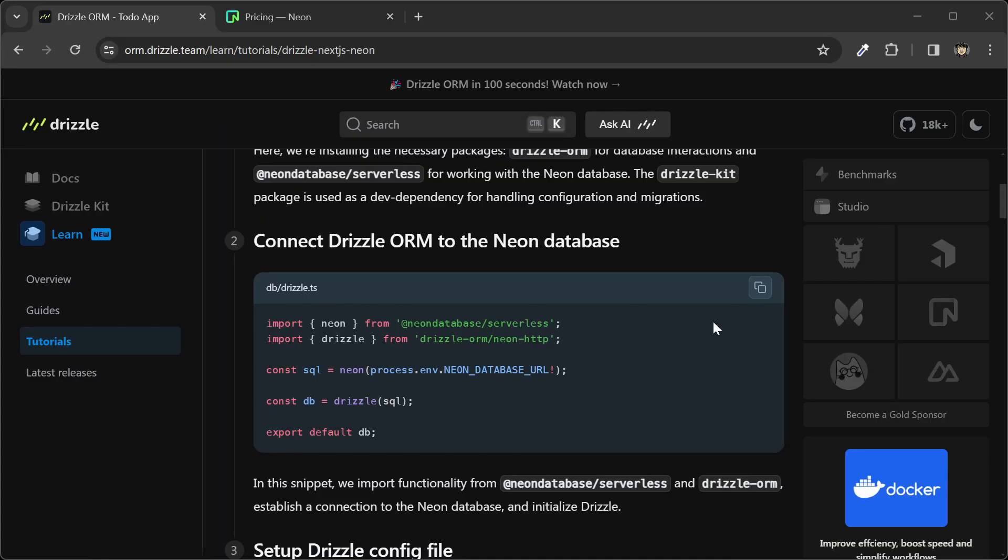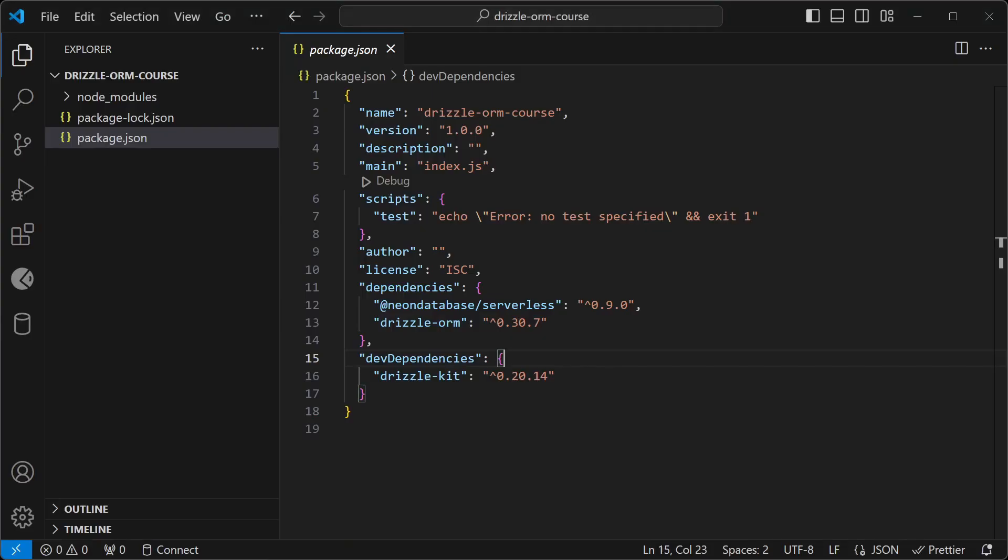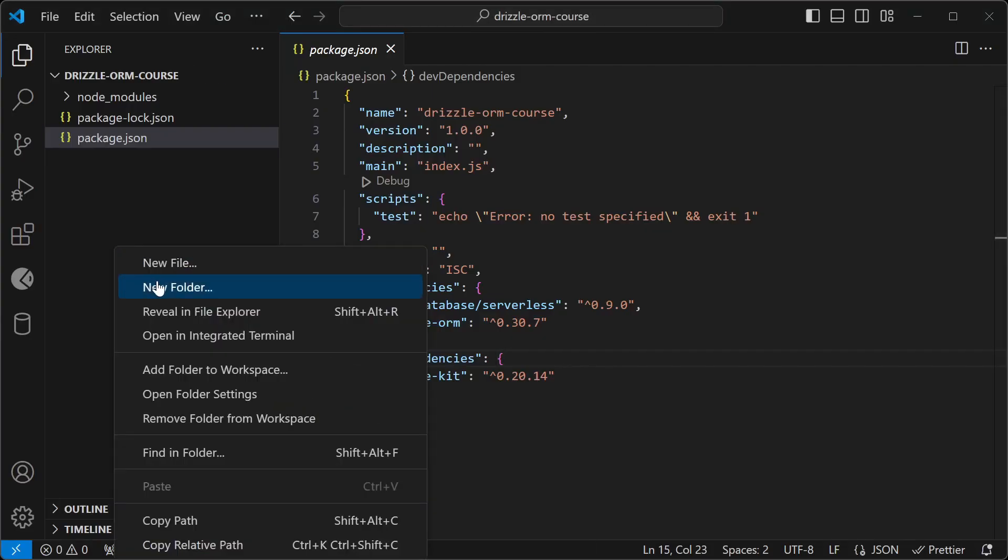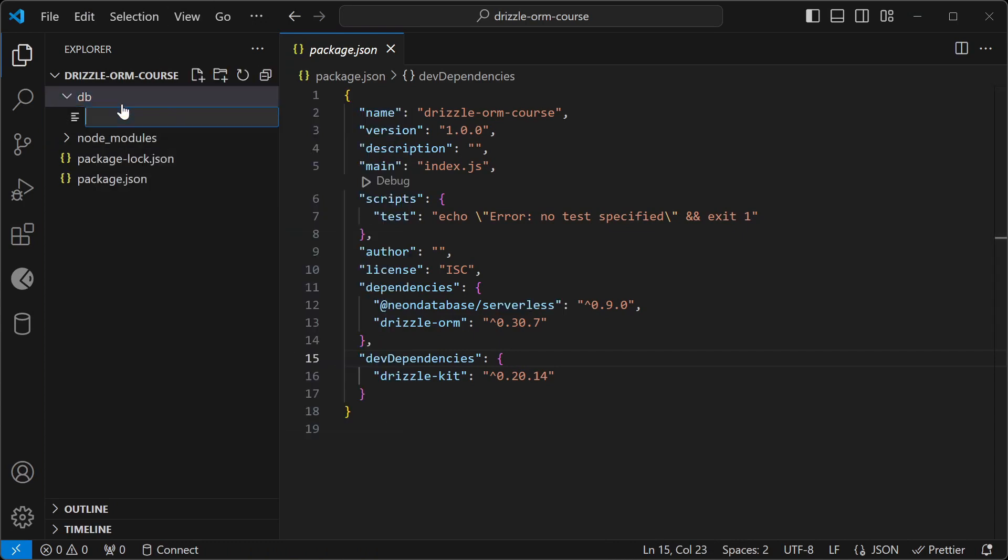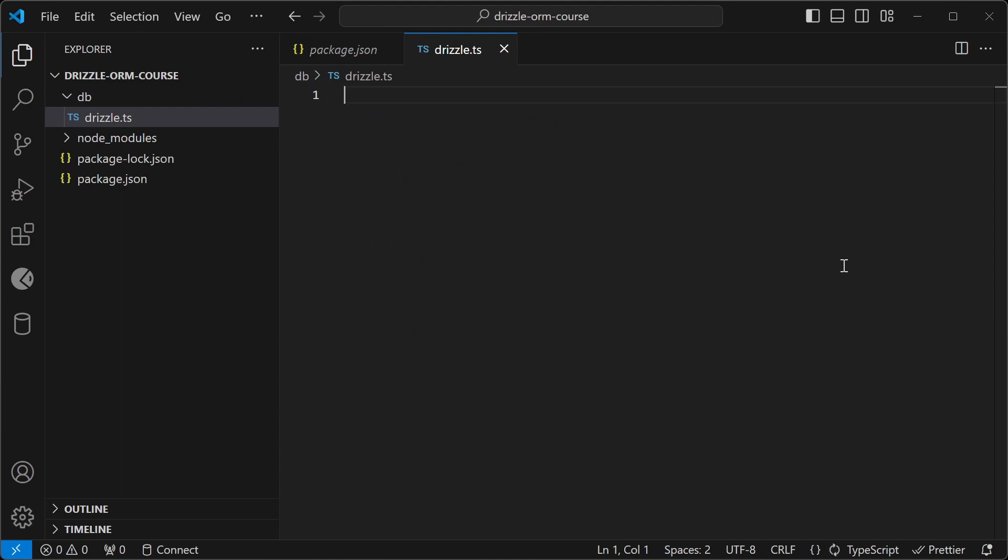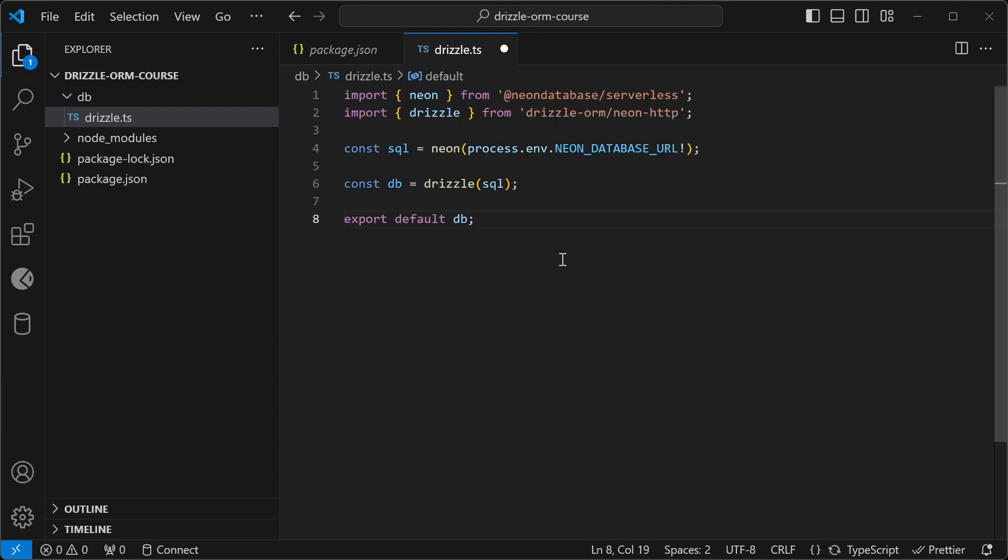For the second step, we're going to connect Drizzle ORM to the Neon Database. I'll copy this code here and go back to VS Code. I'll create a db folder and a file drizzle.ts, and then paste in this code.